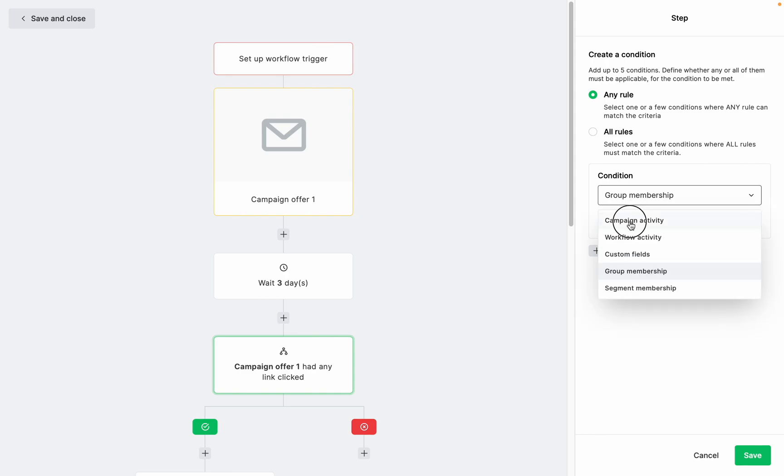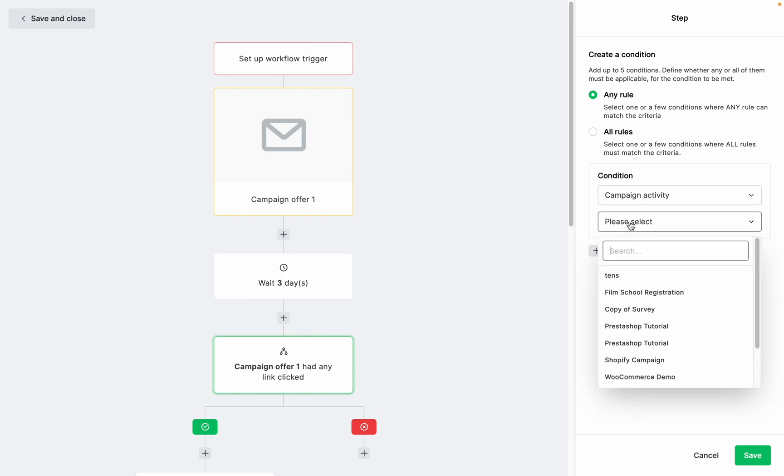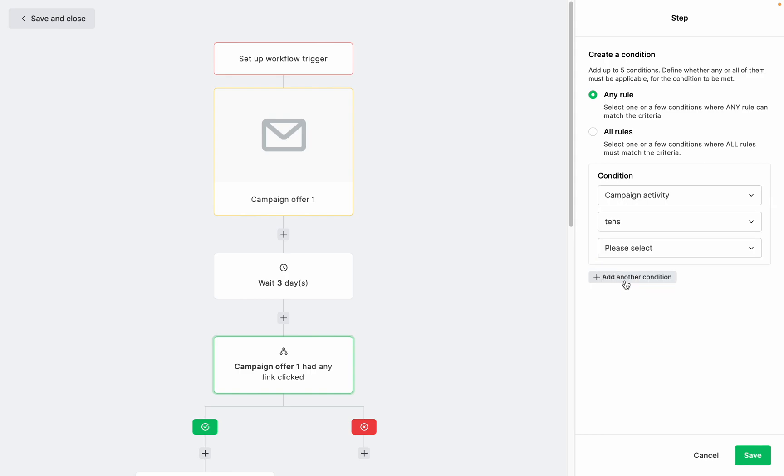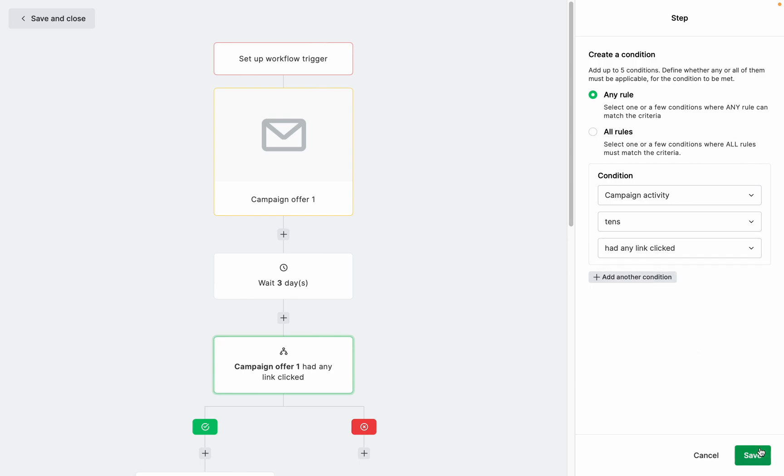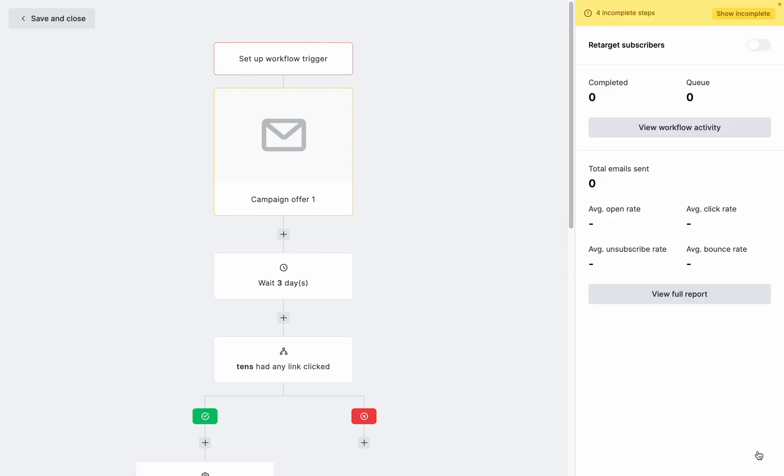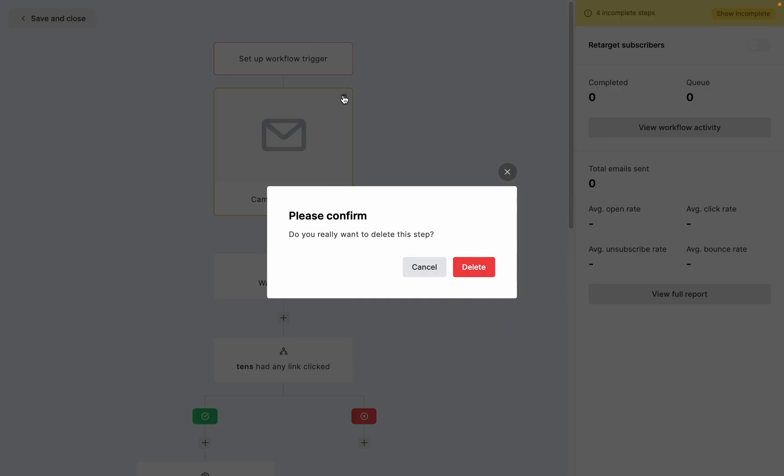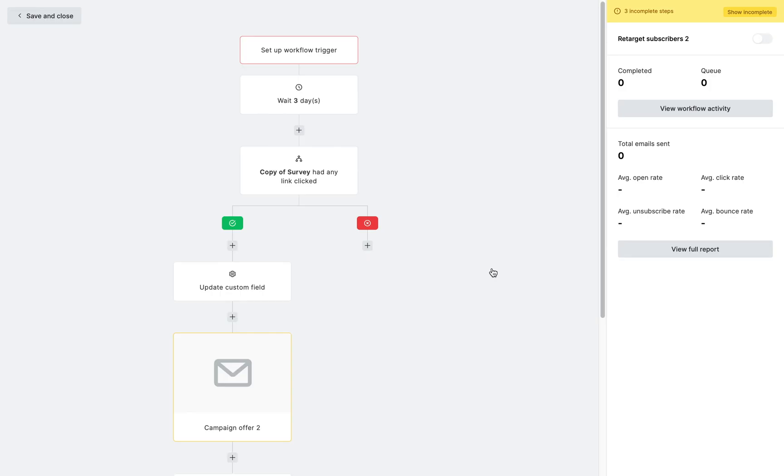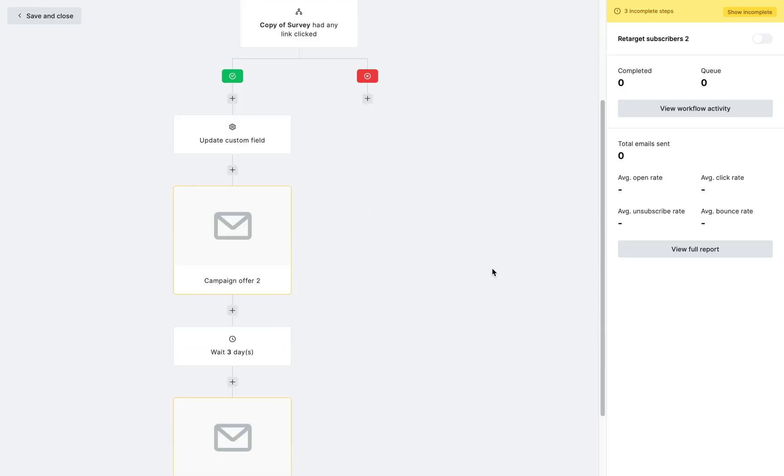I'm going to choose campaign activity and select any campaign. Save. And now the email step that was previously connected will be unlinked from this step and it can be removed from the workflow without affecting the condition step.